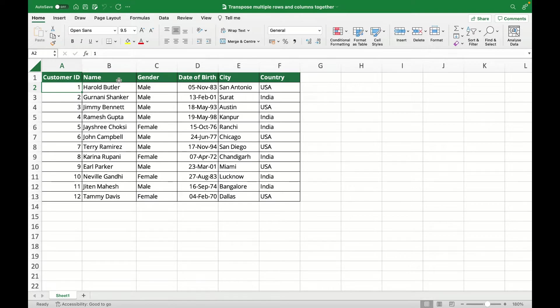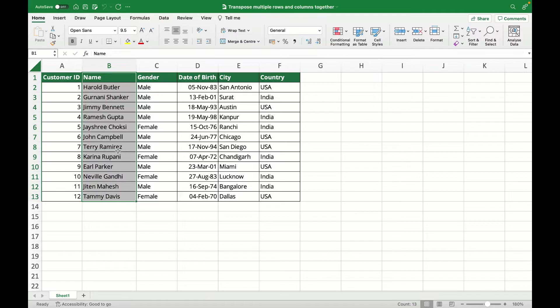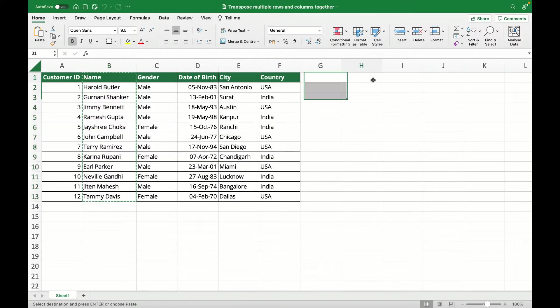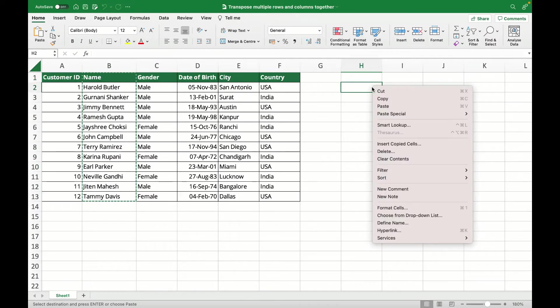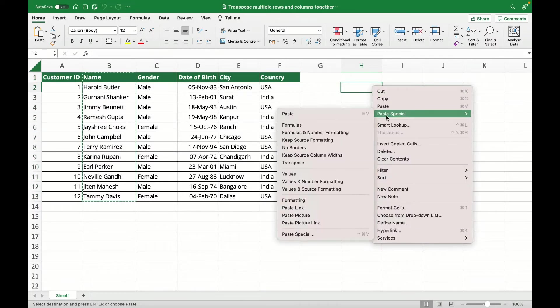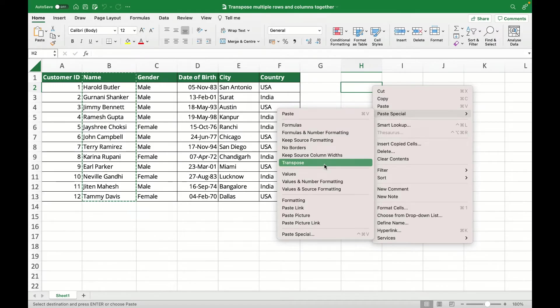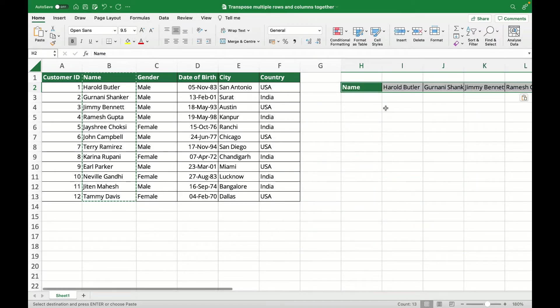In a single transpose, what I would do is, let's say I want the name column, I would select that, hit copy, ctrl+c, go wherever I need to transpose it, right click and say paste special, transpose. That's what I would do simply for one single column.